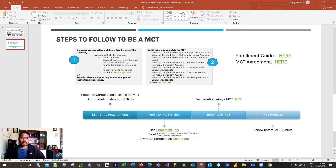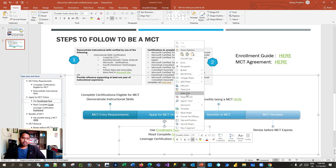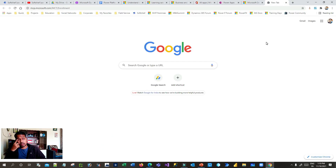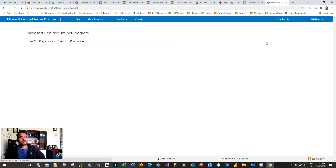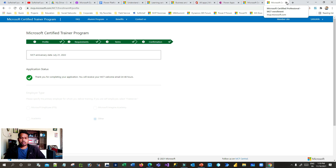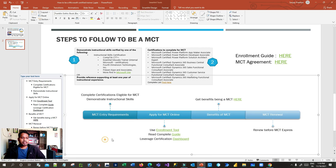I've provided the enrollment tool link here. When you go to this MCT enrollment tool, you'll see many options. First, your profile is verified to check if you're eligible for MCT entry, then requirements are analyzed, then you agree to terms and conditions, and finally you confirm by providing details. Since I've already applied and everything is completed, I'll walk you through the process from scratch.